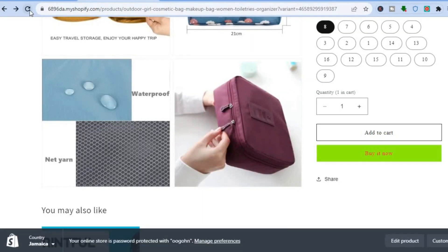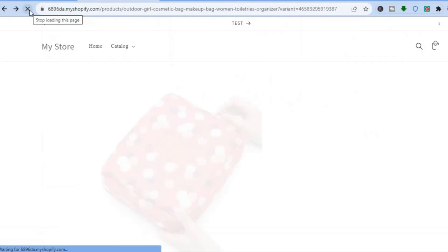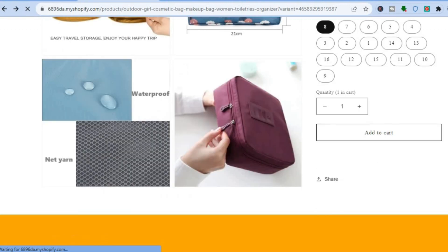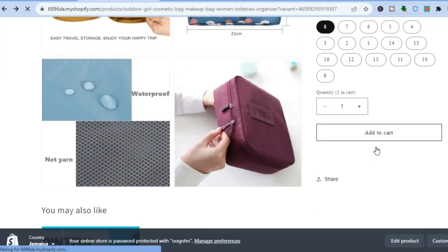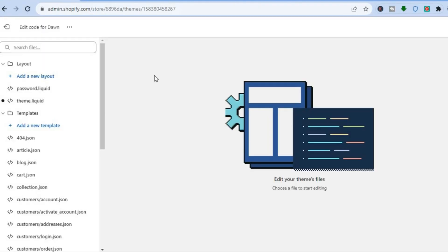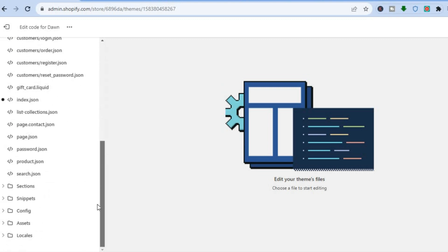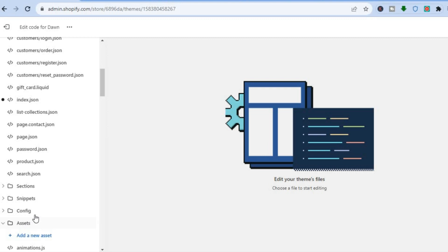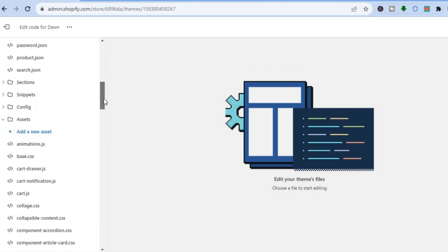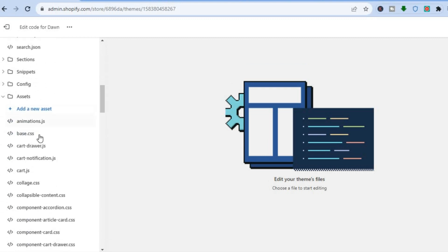I've removed the Buy It Now button, so let me refresh the page so you can see it's no longer there. Now to add it back, once on this page you're going to scroll down to the bottom left-hand corner and tap on Assets. After you've tapped on Assets, scroll down.